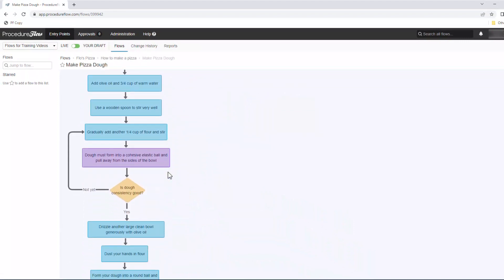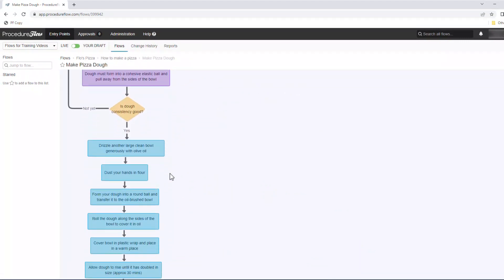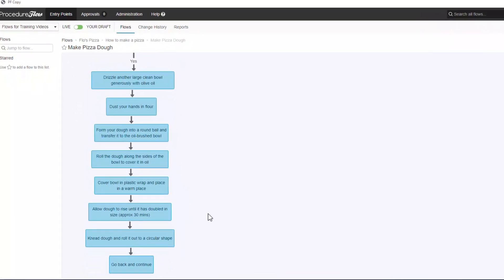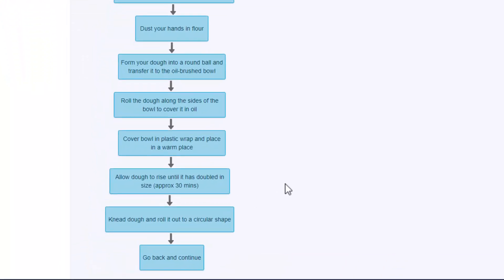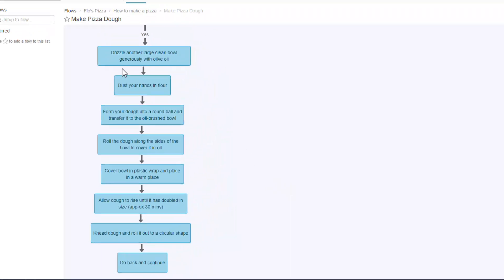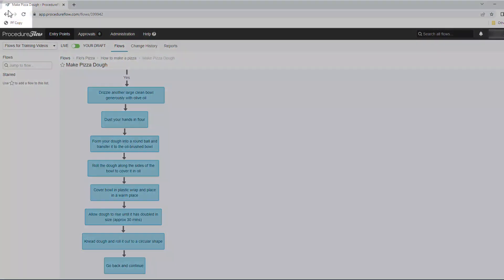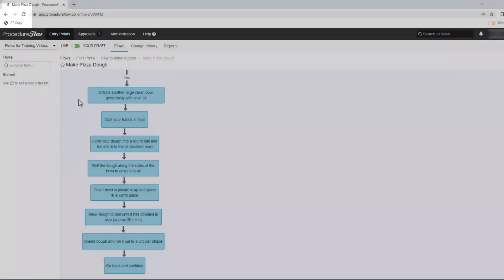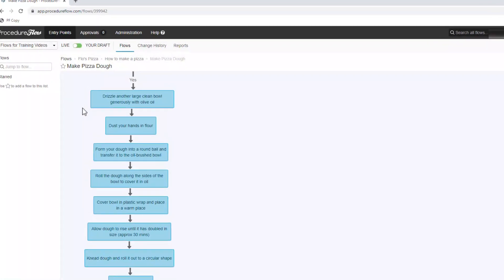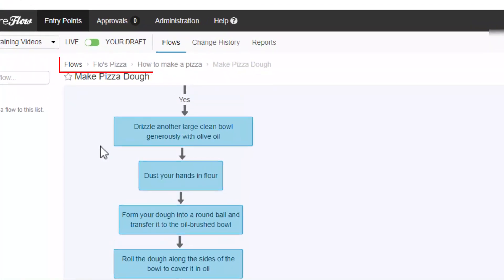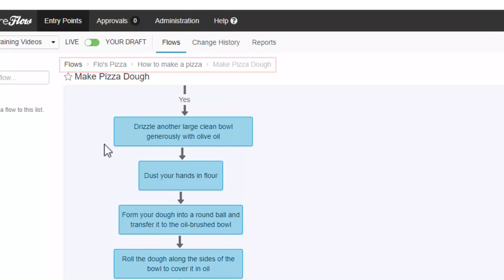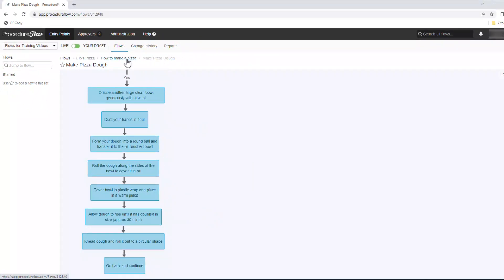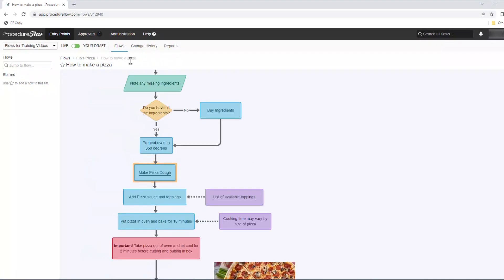At the end of a subflow, you'll either see an endpoint shape, which means you've reached the end of the process, or you might also see an action shape which says go back and continue. Go back and continue is a directive to click your browser's back button to return to the previous flow. There are also breadcrumbs across the top of the screen showing you the path you took to get to the flow you're at now. Another option to go back is to click on the previous flow name in the breadcrumbs. In both cases, you will return to the previous flow where you were before you accessed the subflow.